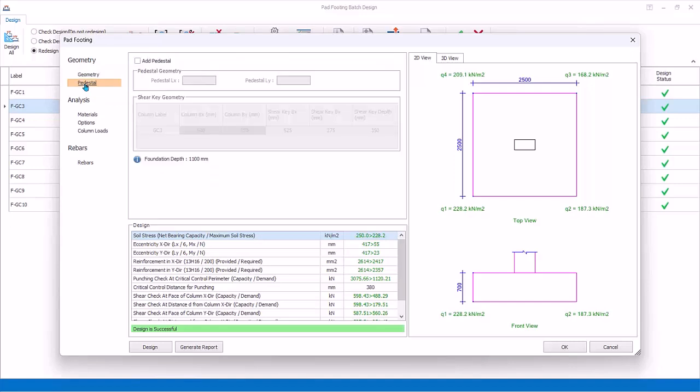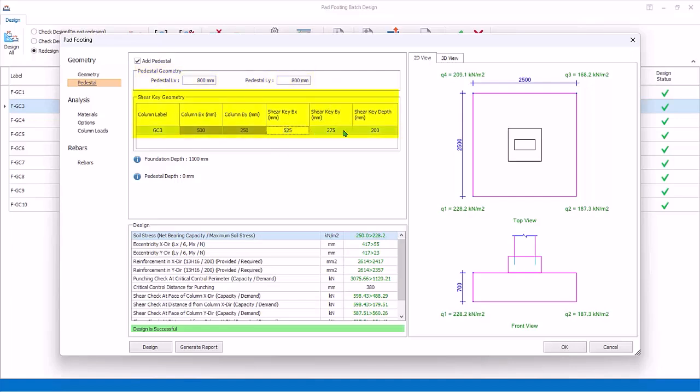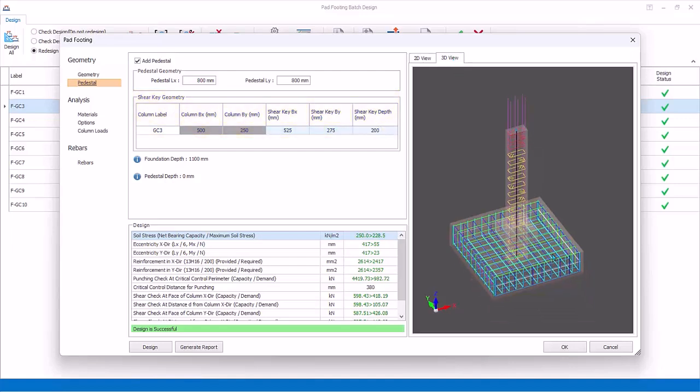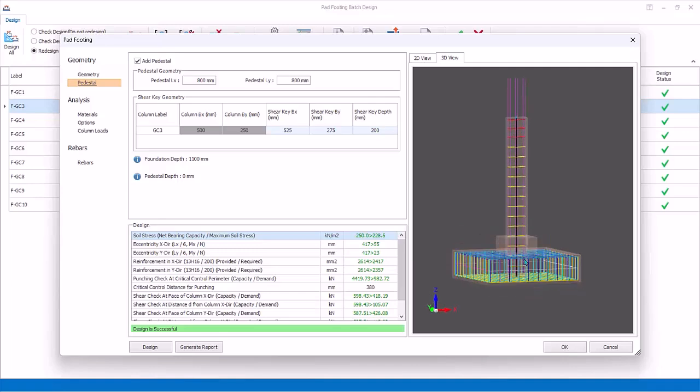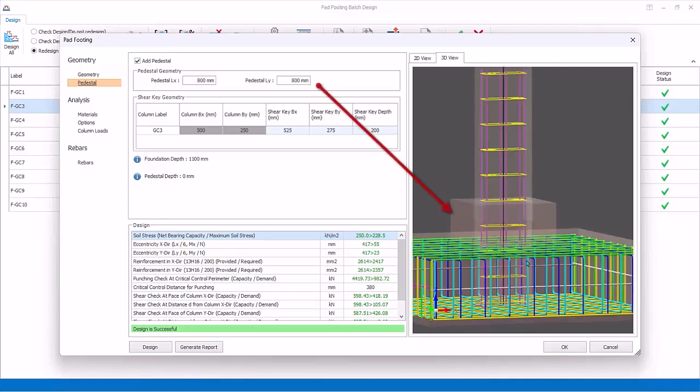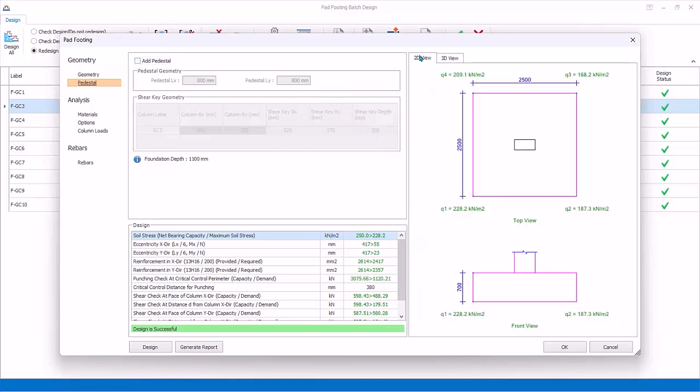Pedestal: Check to add a concrete pedestal, which is an enlarged stump above the pad footing. LX and LY is the pedestal size. Try entering say 800 by 800. You can input the Shear key spacing and Depth key for the pedestal. Shear key improves the punching shear and shear capacity. Click on the 3D tab to see the visualization of the pedestal. Zoom in. Uncheck Pedestal. Change back to 2D view.